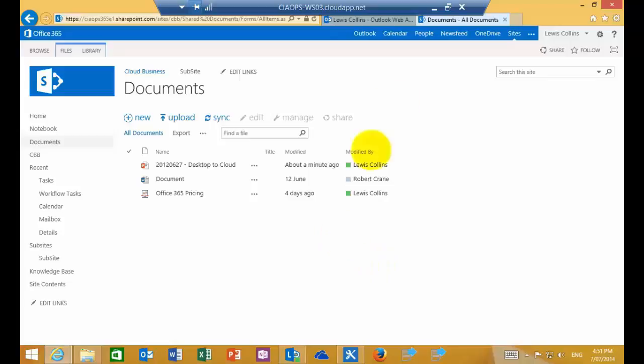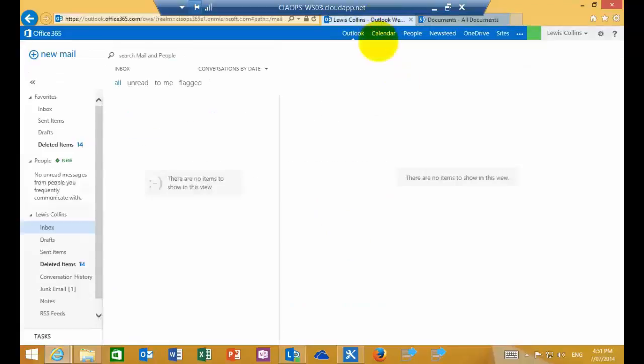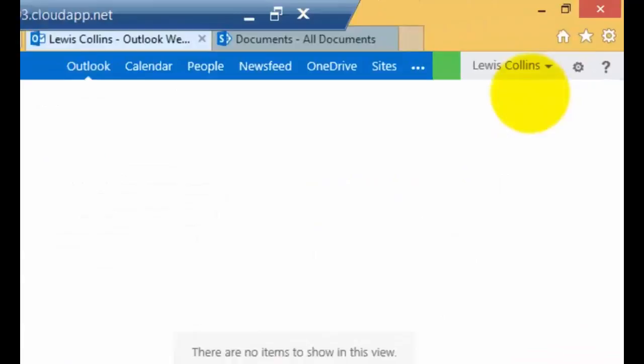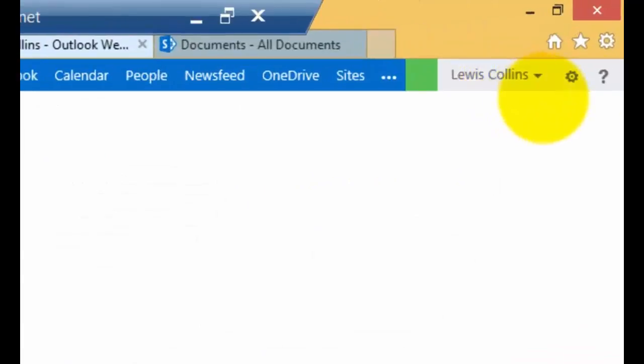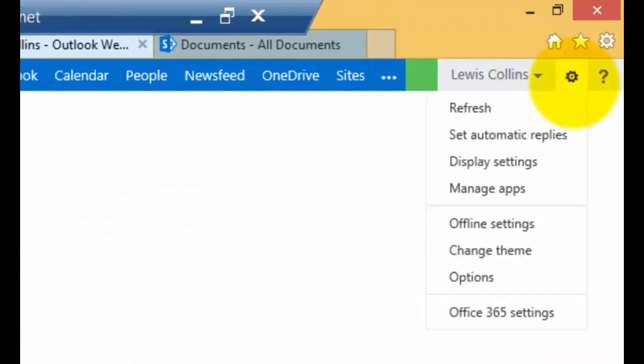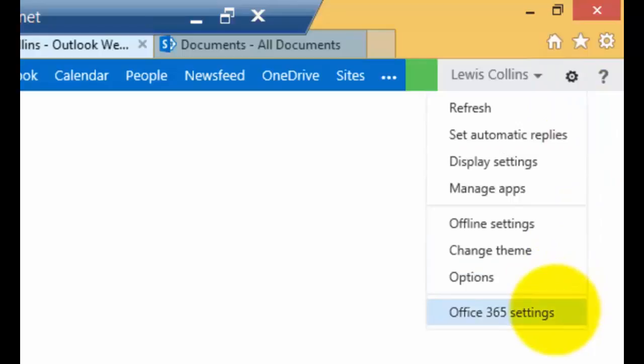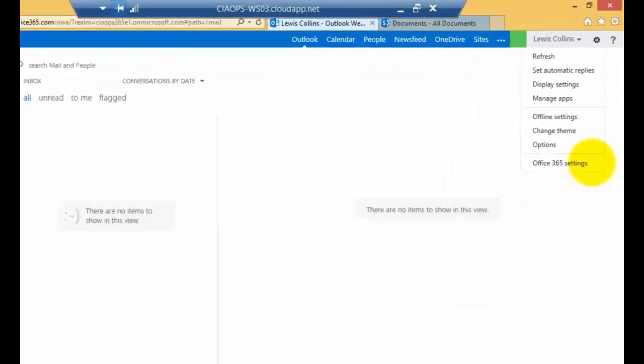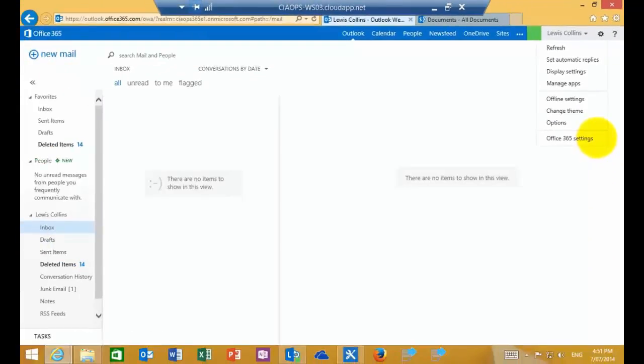The very first thing we need to do is we need to log into our Office 365 system, and I've logged in here as Lewis Collins. If I go to the cog in the top right, you'll see that I have a menu that I can select from. Pull that down and select Office 365 settings.